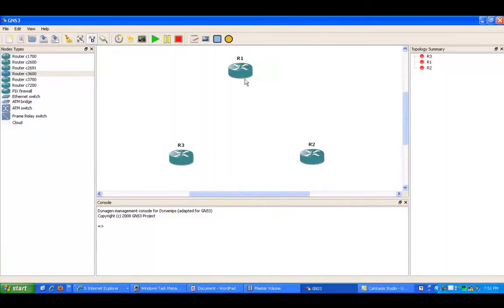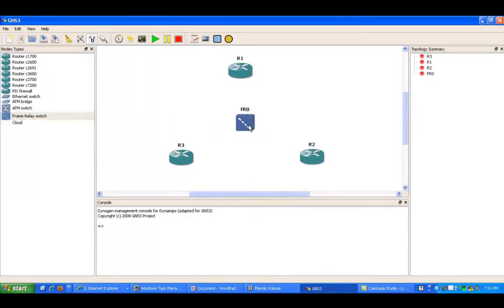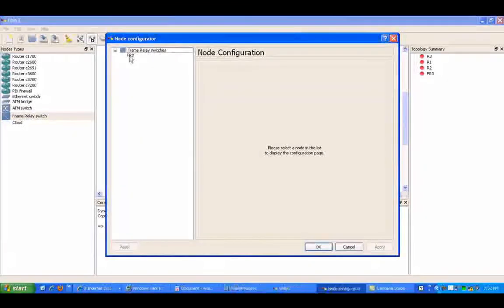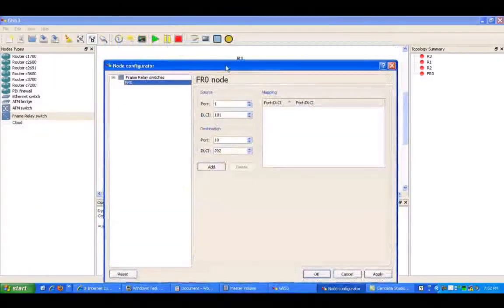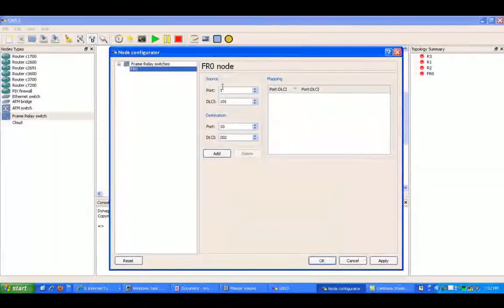So as you can see here, I have three routers: router 1, router 2, and router 3. And what I'm going to do now is put the frame relay switch into GNS3, drag it over, right click on it, configure, and I'm going to configure our frame relay mappings.